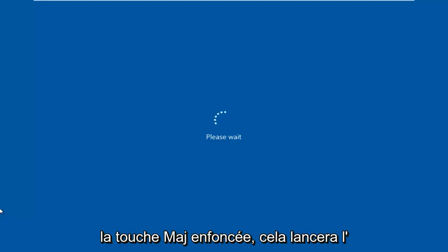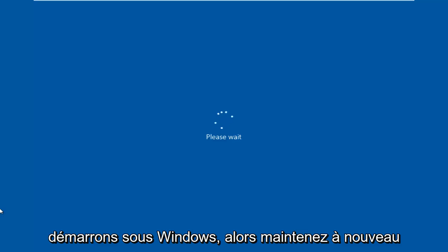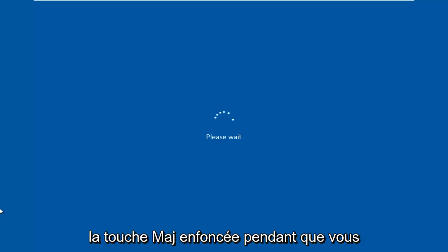So while holding down the Shift key, this will launch the troubleshooting option when we are booting into Windows. So again, hold down the Shift key while you are left-clicking on Restart.